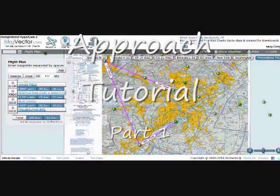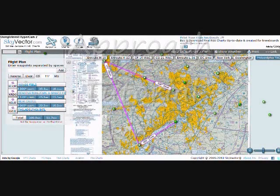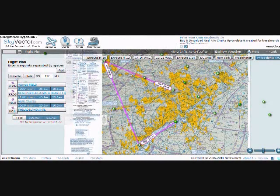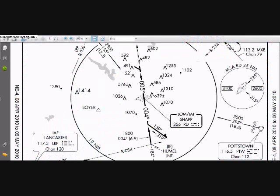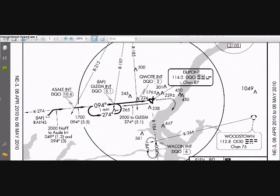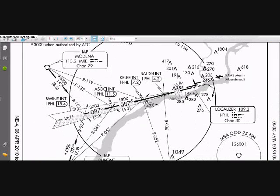Redneck here with another video tutorial for Flight Gear Flight Simulator. For this tutorial, I have created a flight plan that will allow us to practice the NDB approach, the VOR approach, and the ILS approach.